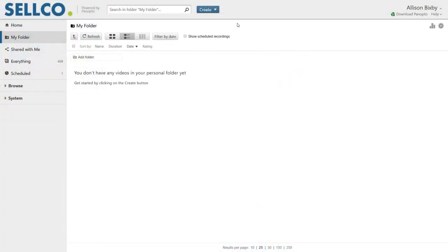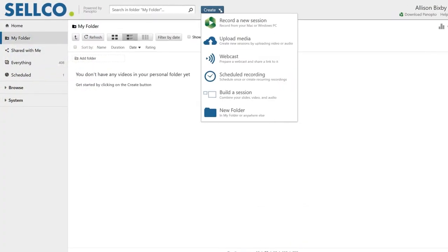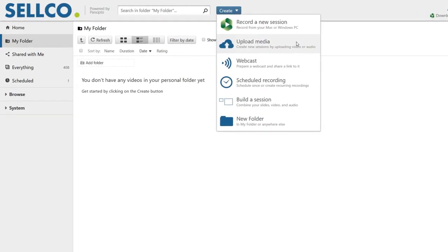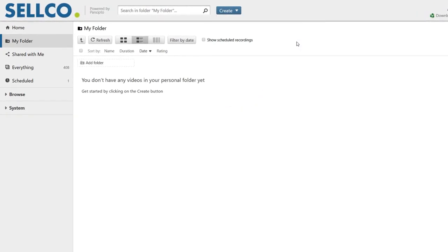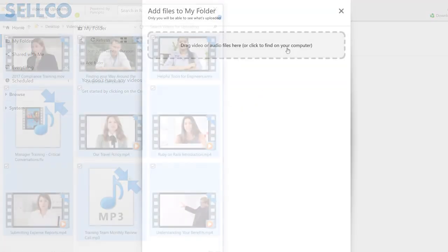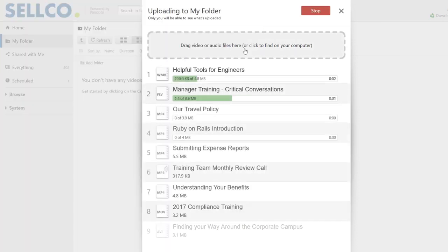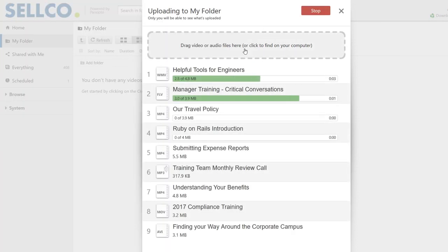Uploading existing videos and creating new ones with Panopto is incredibly easy. For your existing video files, simply drag and drop them into your video portal. Panopto will convert the videos for optimal playback on any device.